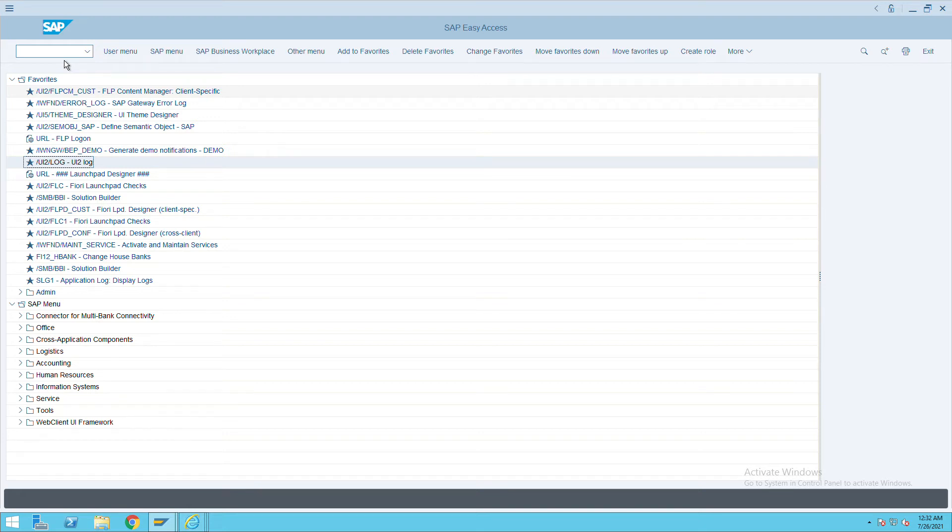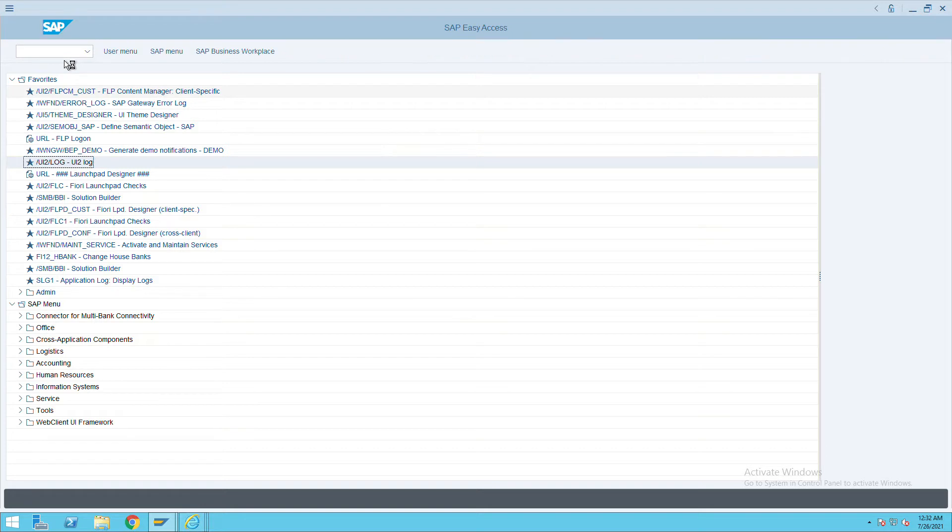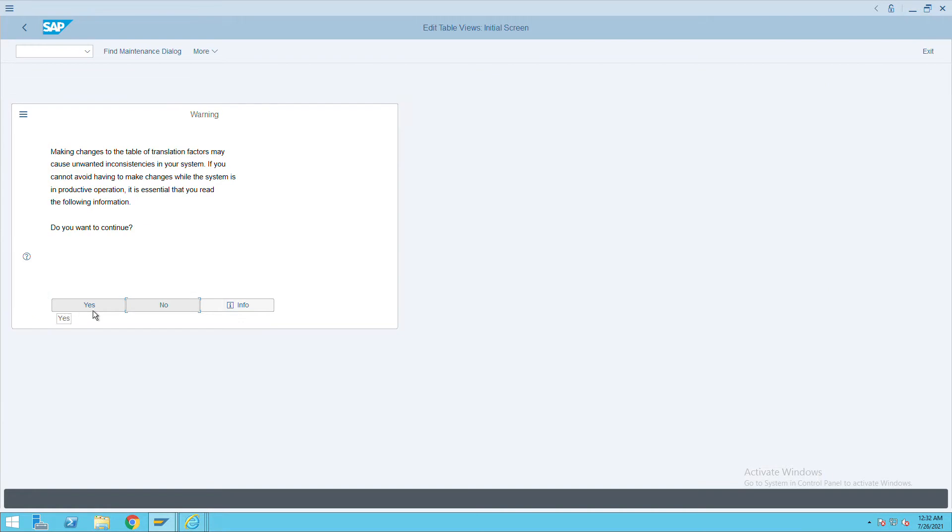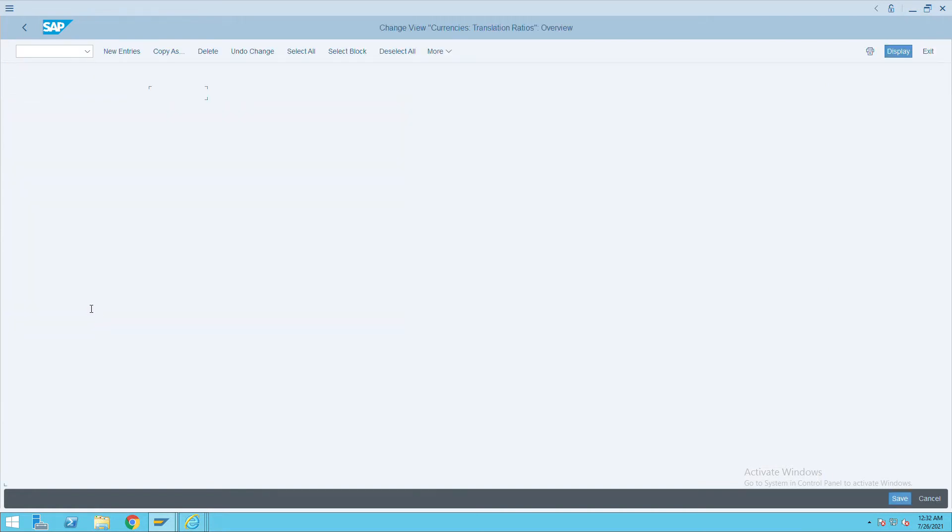How to define currency transaction ratios in SAP. To do that, we will use transaction code OBBS. Just go to OBBS transaction code, click on yes, then click on new entries.